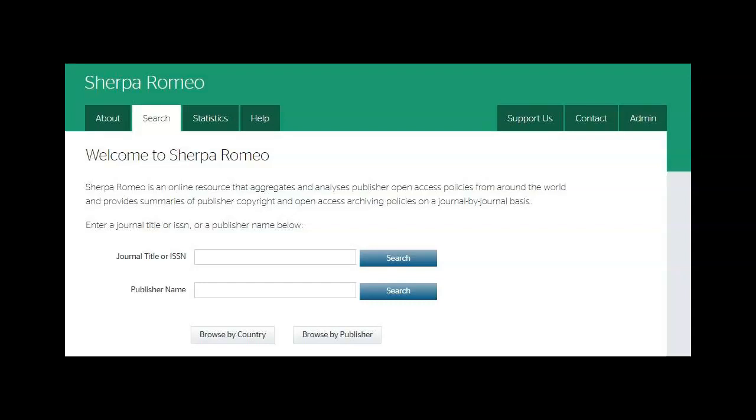Publisher's conditions for self-archiving can be found in SHERPA/RoMEO database at this address, or from the webpage of a journal or a publisher, in case of book articles, often under open access.